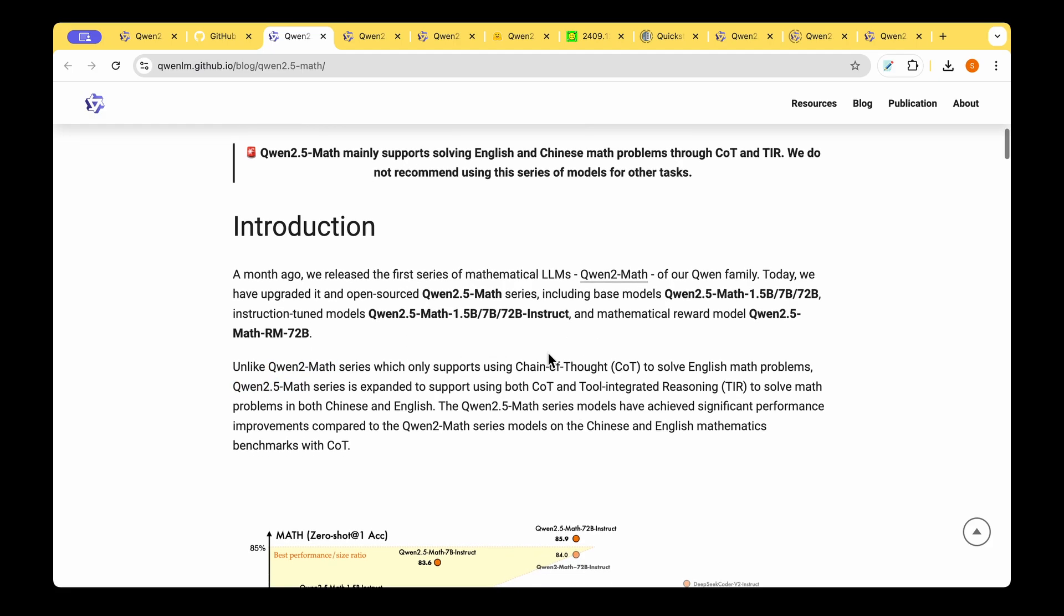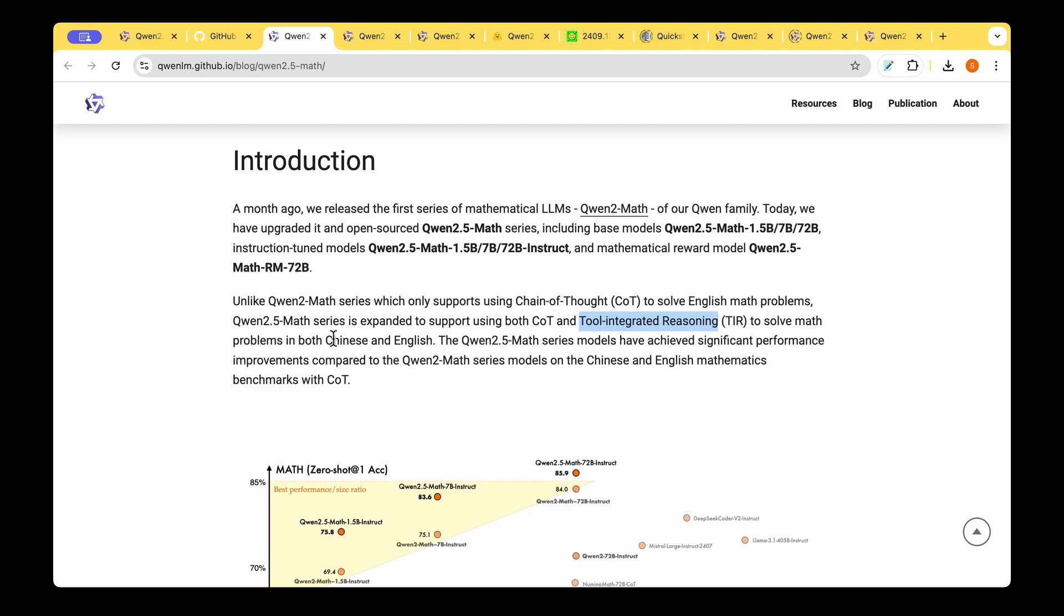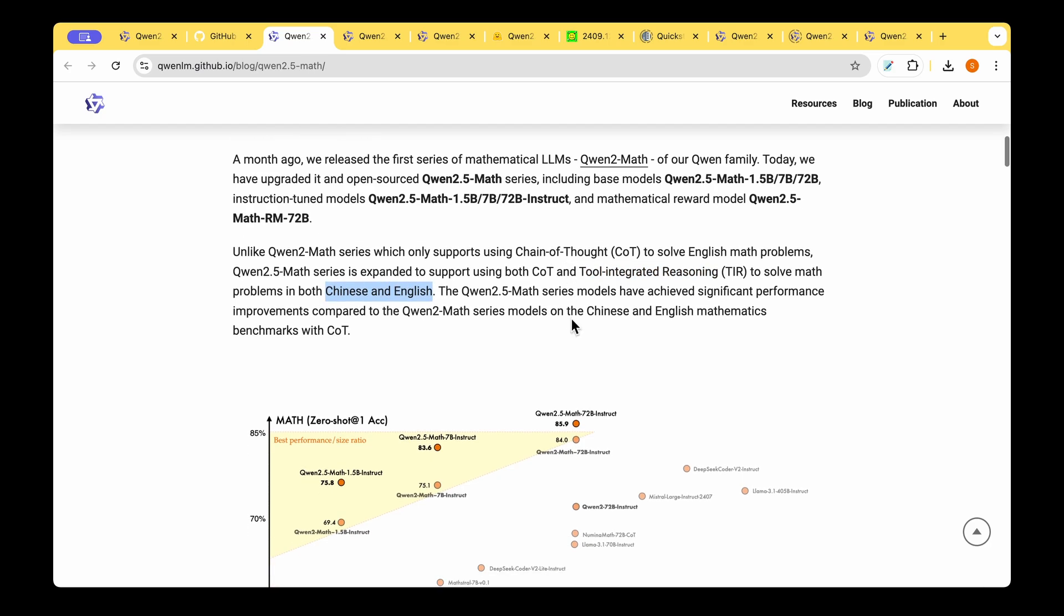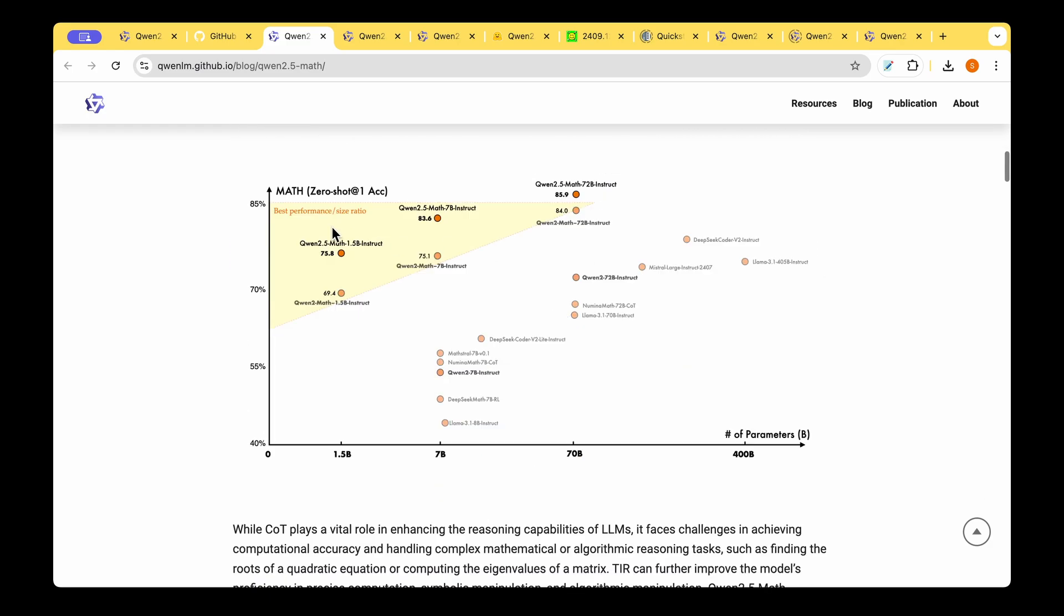So how is this an upgrade? QUENT 2 Math series only supports chain of thought to solve English math problems while QUENT 2.5 Math series is expanded to support chain of thought and tool integration reasoning in order to solve both in Chinese and English and it has achieved significant performance improvement compared to QUENT 2 Math series model.